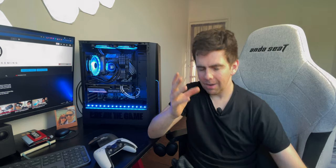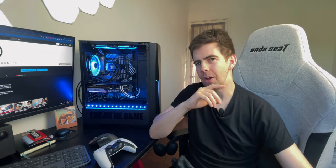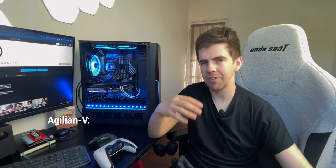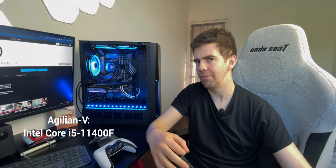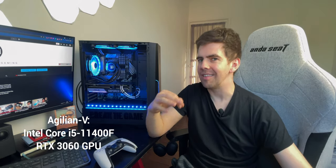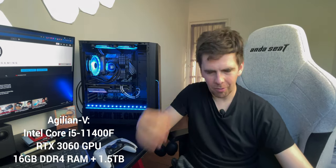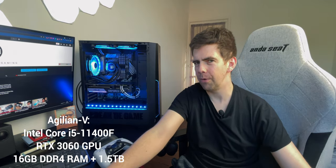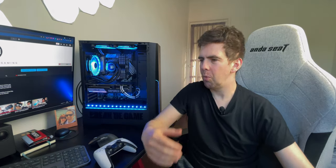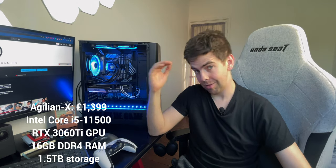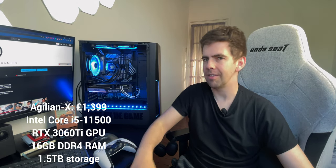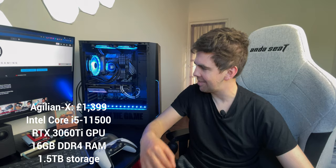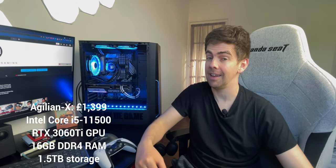The middle of the pack, which I think many of you will probably go for, is the Agilion V, which has Intel Core i5-11400F, a RTX 3060, 16 gigs of RAM and a terabyte and a half of storage. That's going for £1,249 at the moment. What I'm reviewing here is the Agilion X, the top of the line one that comes with the Intel Core i5-11500 and the RTX 3060 Ti.